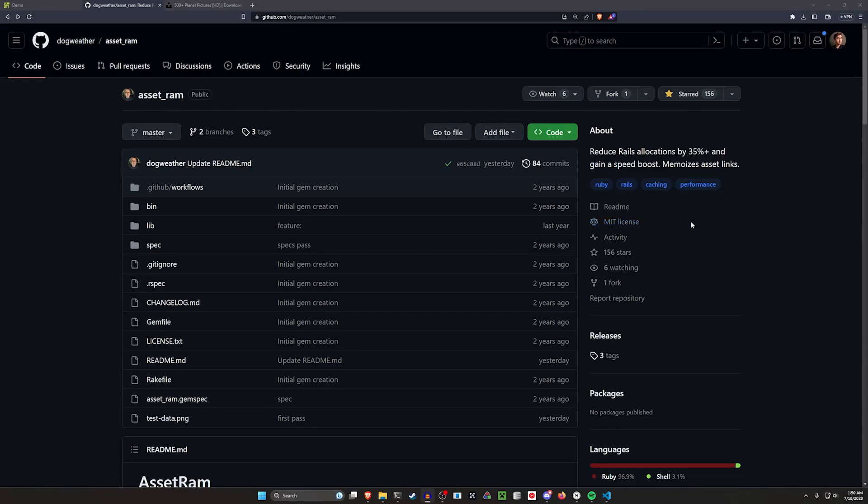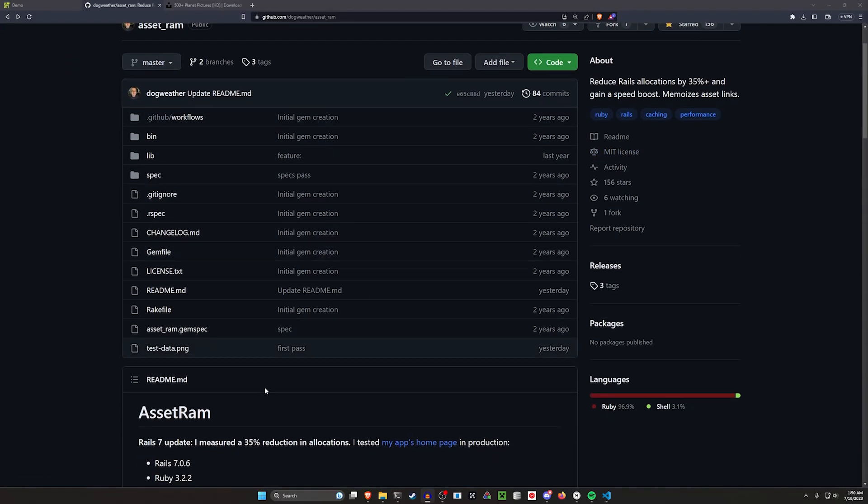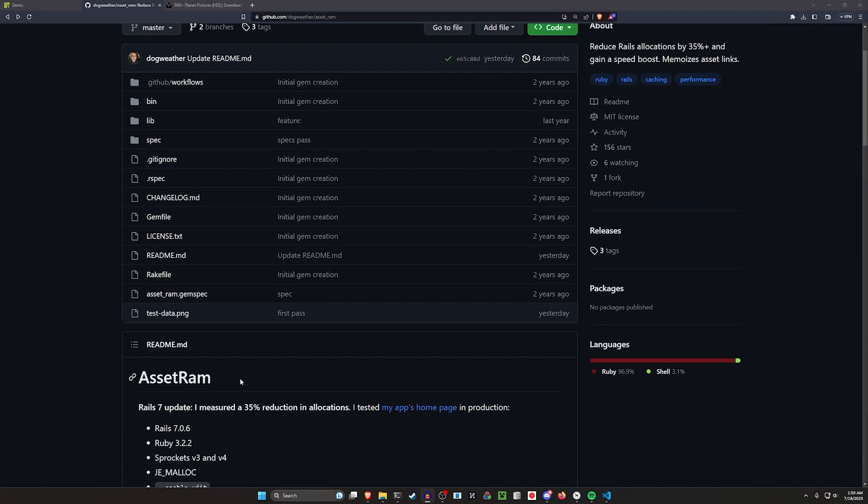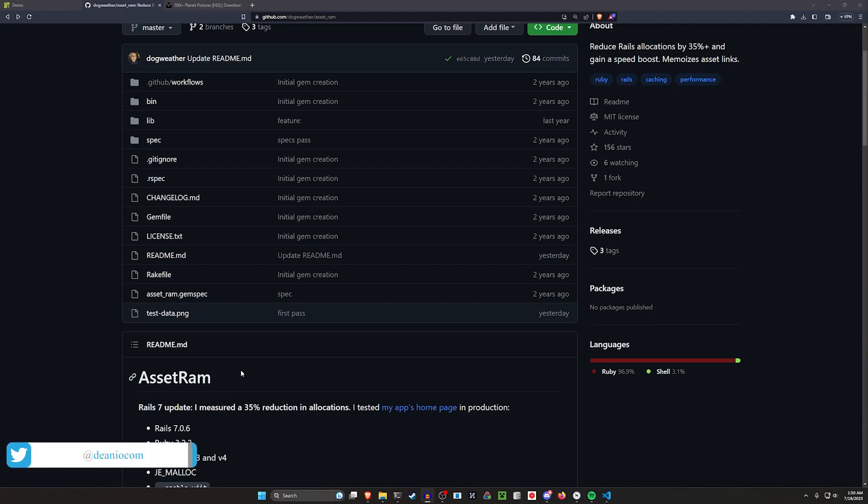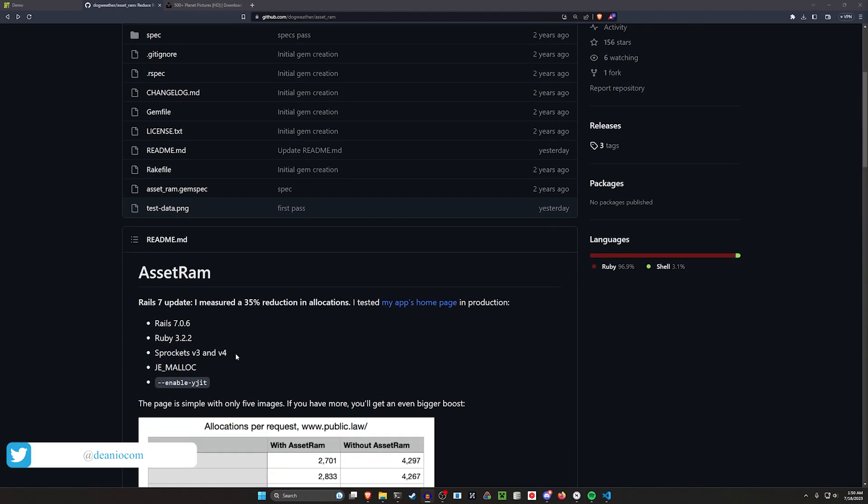Hello everyone. Today I wanted to talk about the AssetRam gem. I saw this posted by Dogweather on Reddit over the weekend. I starred it and thought, alright, this is what we're going to talk about.